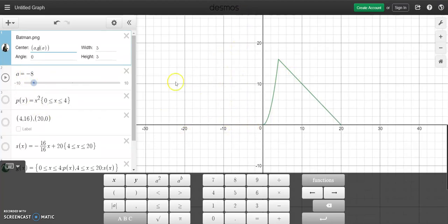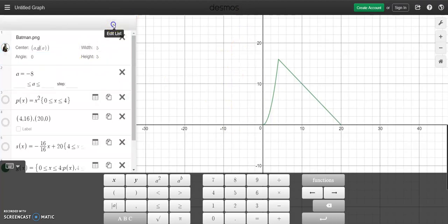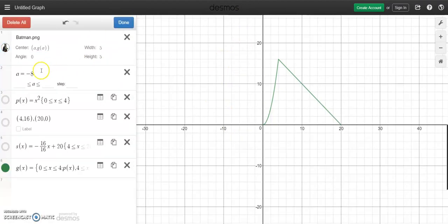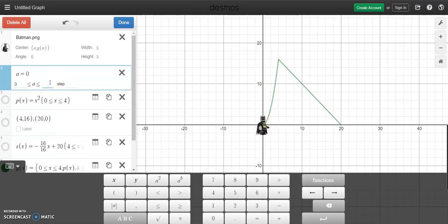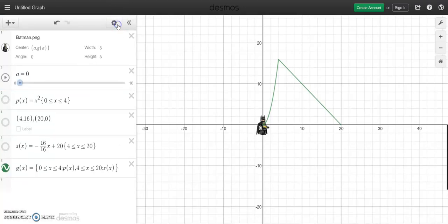So what we want to do is we want to click on this little edit button. Our minimum value for a is going to be 0, our maximum value for a is going to be 20. There is Batman, he's arrived. And go done. And now if I press play I should see him go up.